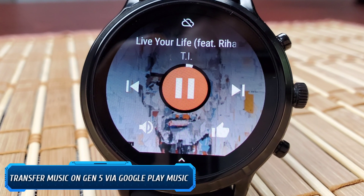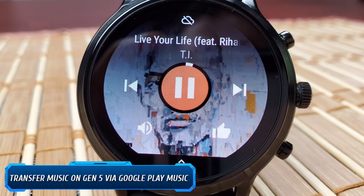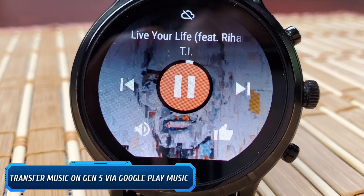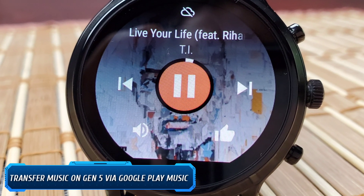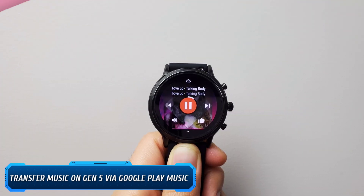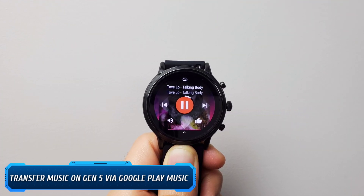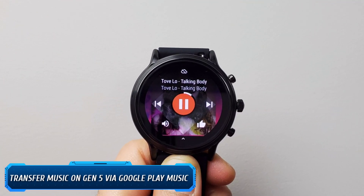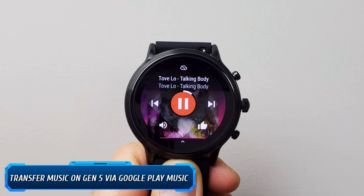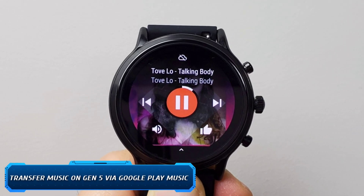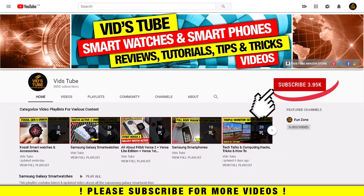Hello everyone, welcome to our channel. Today I'll show you guys how to transfer music on your Fossil Gen 5 or any Wear OS device via Google Play Music, so you can play tracks directly from your watch without your phone, which is so cool. So let's get started.